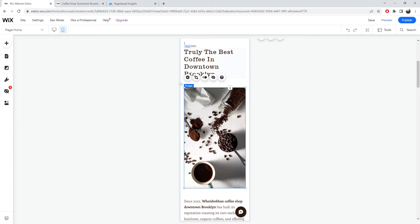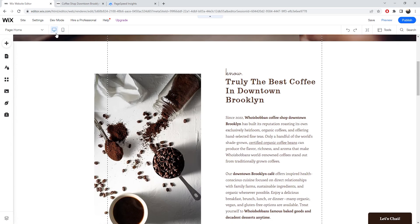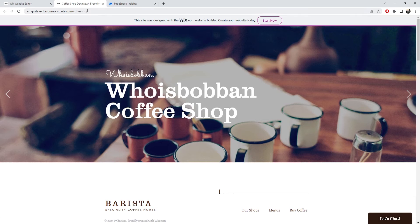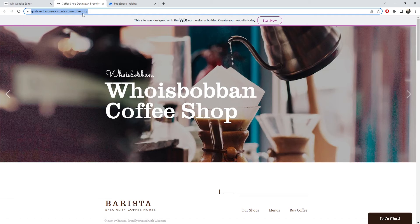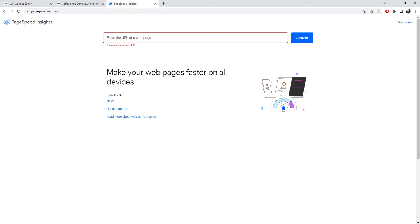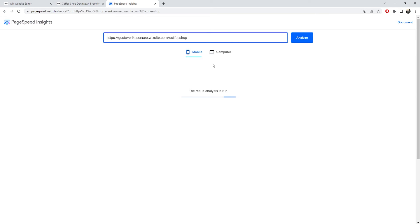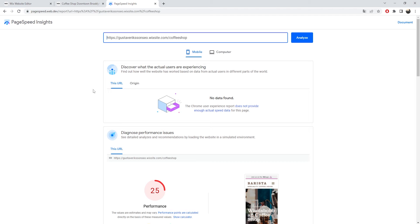Now we're going to analyze our website to determine what we can do to improve performance. To understand how well our website is performing, copy your URL, then go to Google PageSpeed Insights — I'll leave a link in the video description. It's a free tool from Google. Simply paste in your URL, click Analyze, and you'll get your results. It will take a few seconds to load up the performance data for your mobile version.